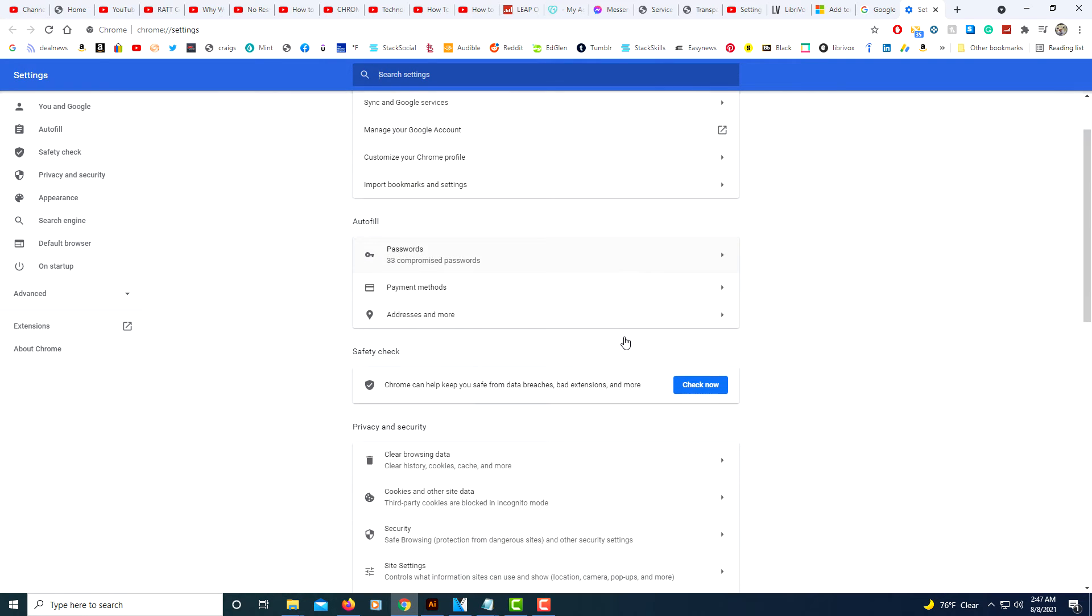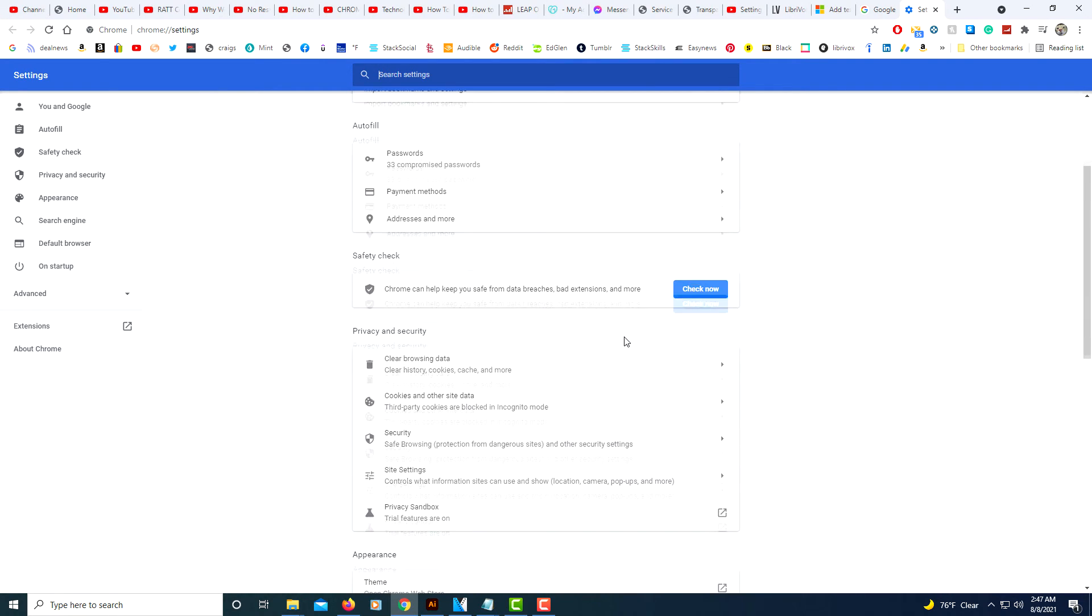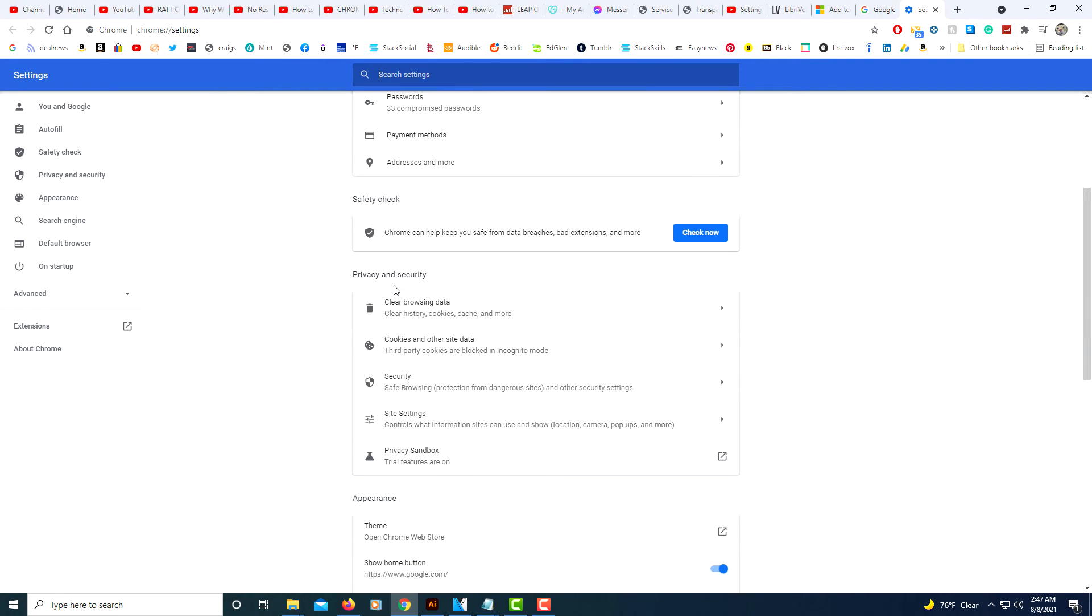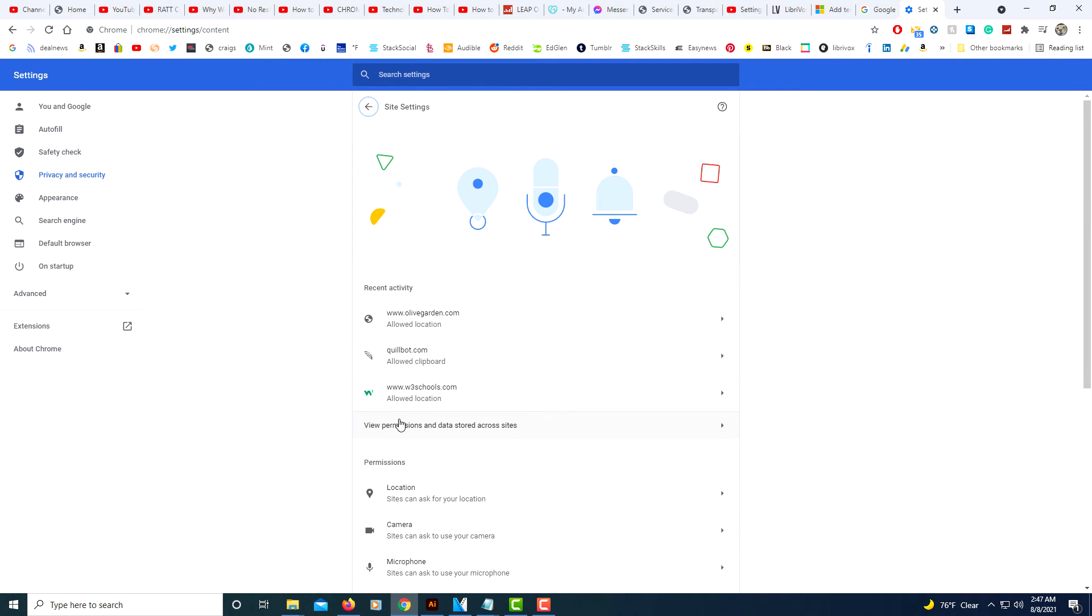Now you'll scroll down to where it says privacy and security, the privacy and security area. And you'll scroll down to select site settings. Select that.